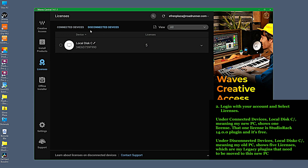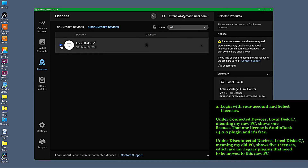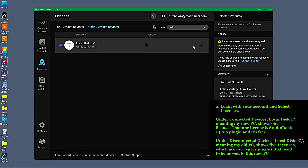Under Disconnected Devices, local.dc forward slash, meaning my old PC, shows five licenses, which are my legacy plugins.